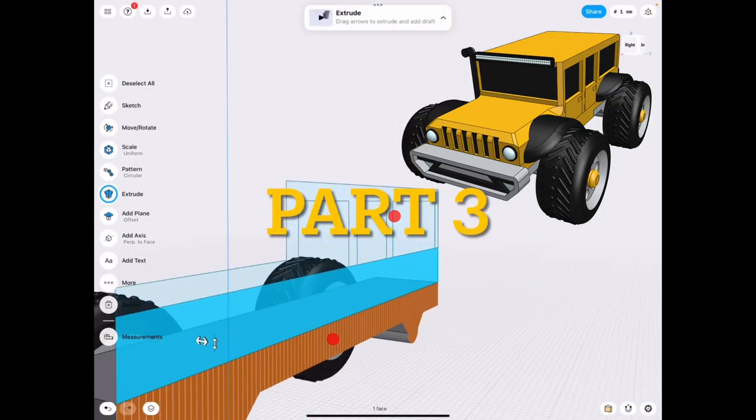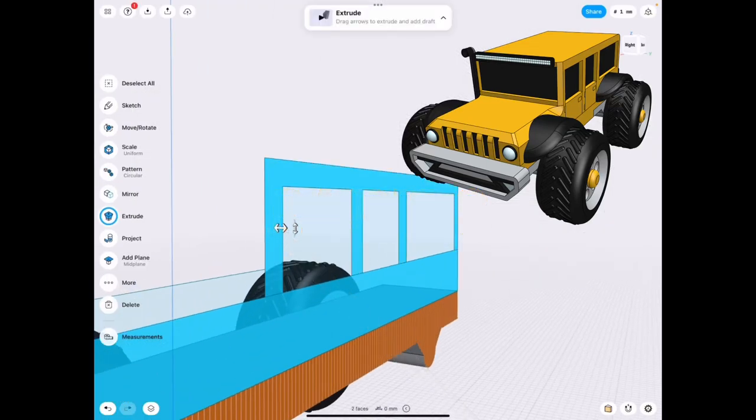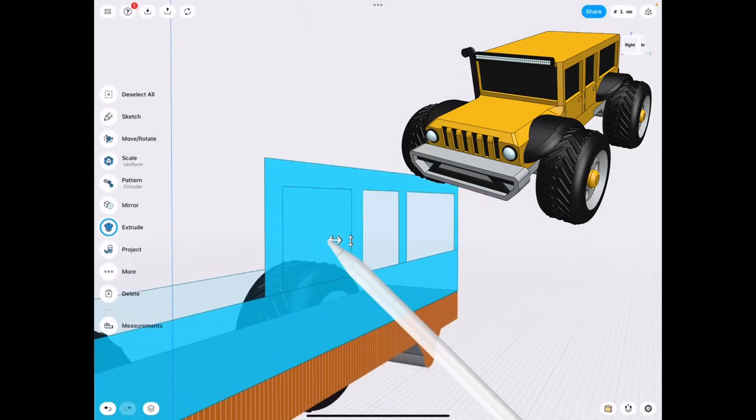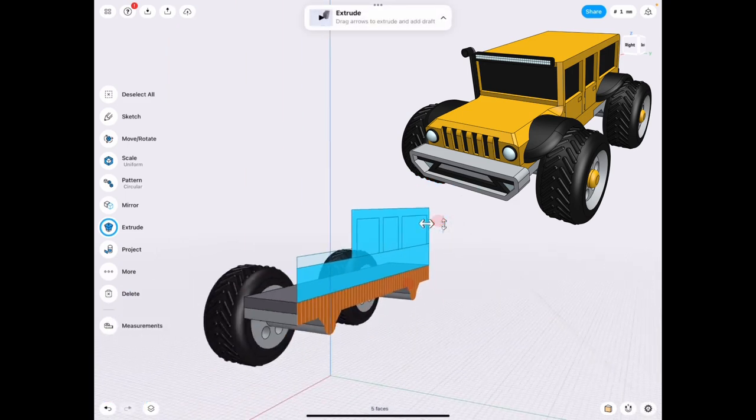Hey everyone, welcome back to J-Leg 3D. This is the Toy Car Tutorial Part 3. So this is where we kind of get into some fun stuff.